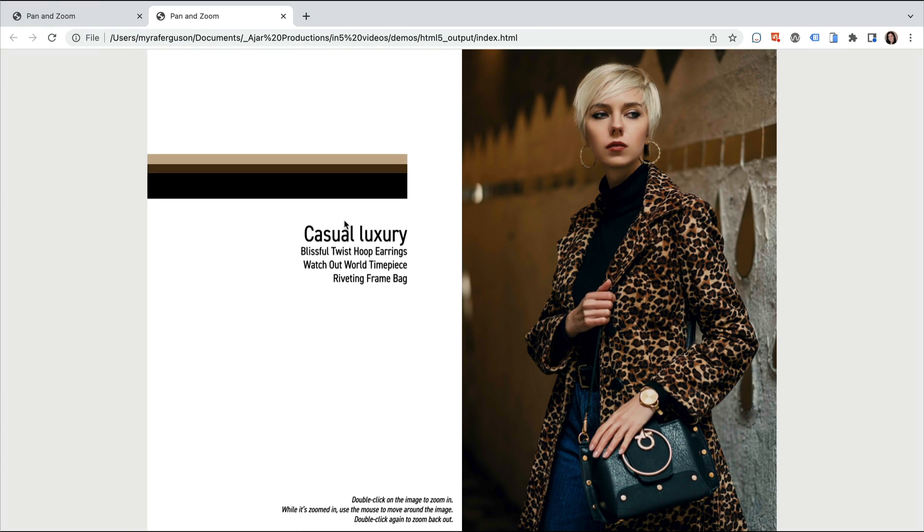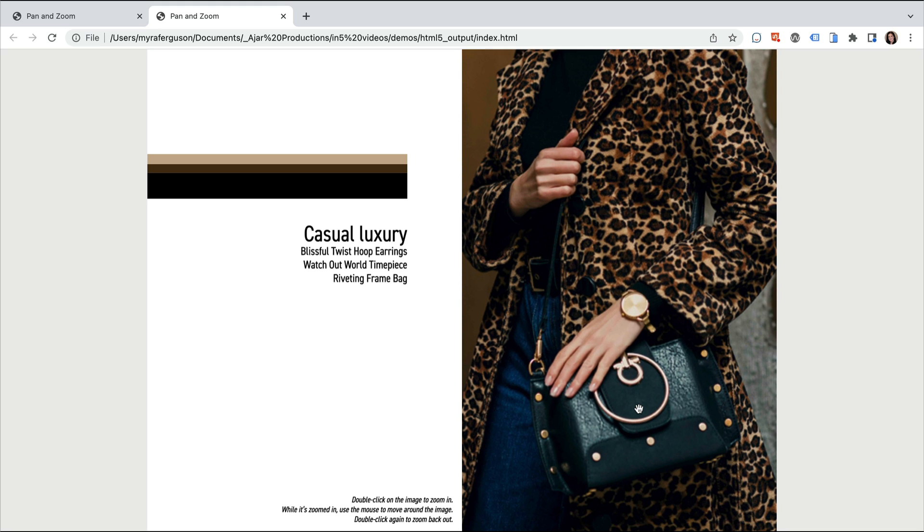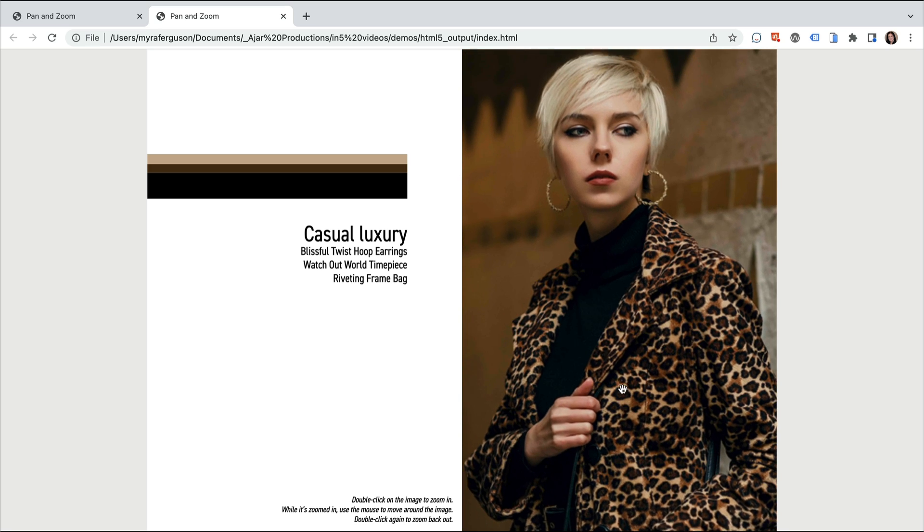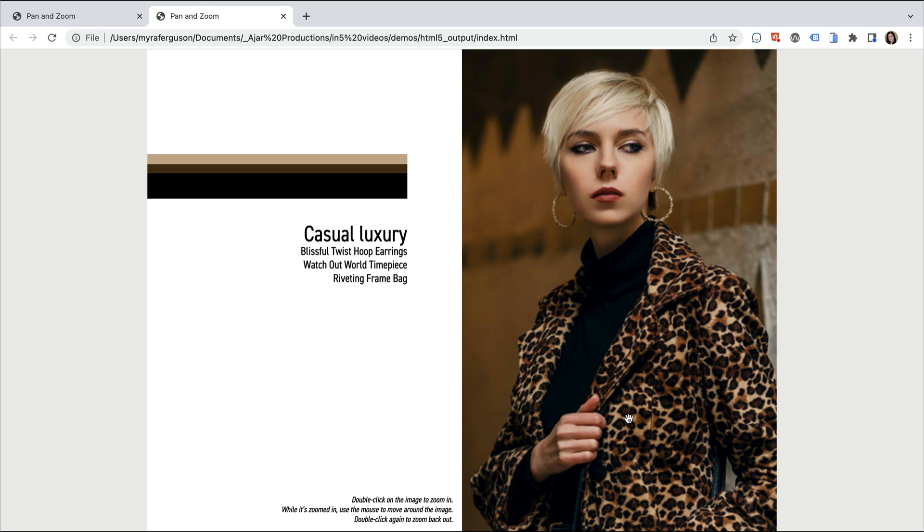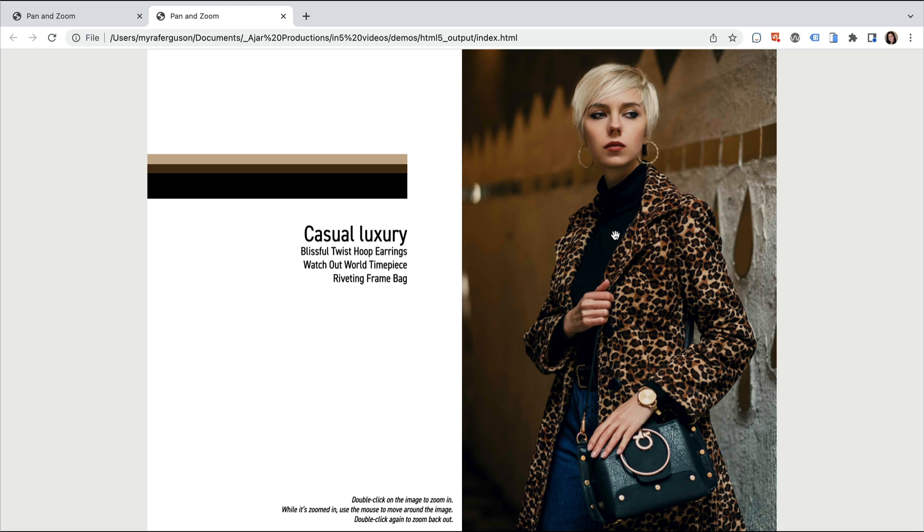Say I wanted to check out the watch and the purse. I can double click on it and have the image enlarged to 200% of its original size based on where I click. If I want to see the earrings, I can move the image down and see it then. If I want to go back to the original size, I just double click.